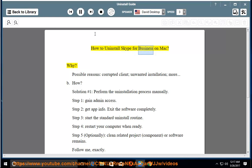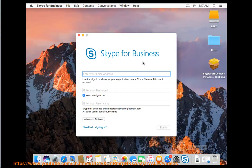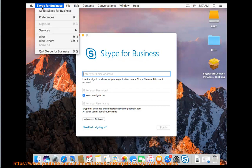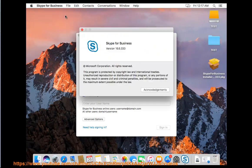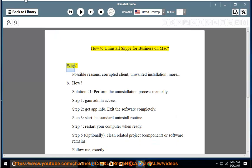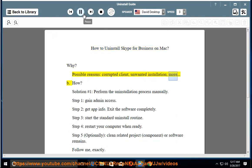How to uninstall Skype for Business on Mac? Why? Possible Reasons: Corrupted Client, Unwanted Installation, More. B. How?